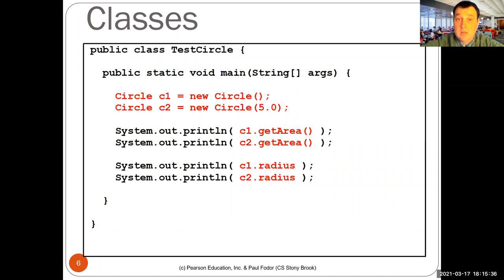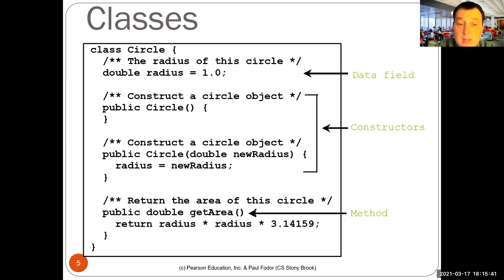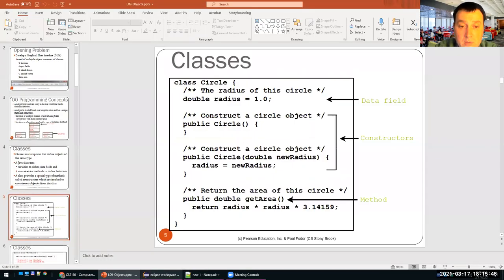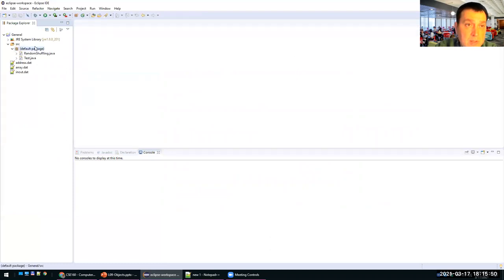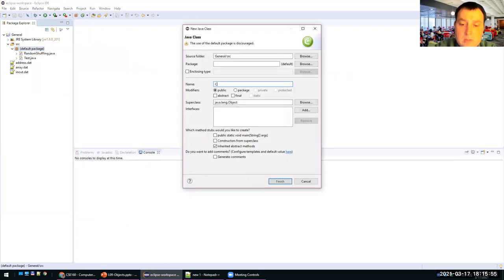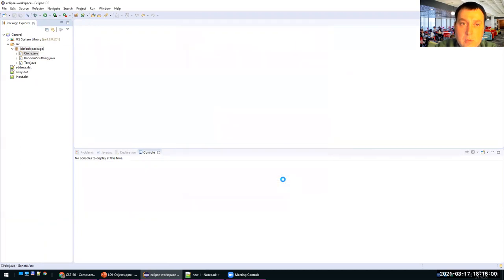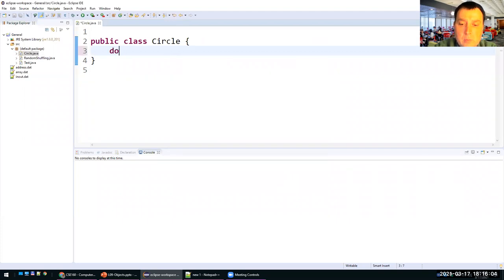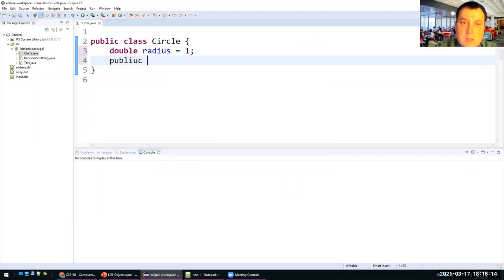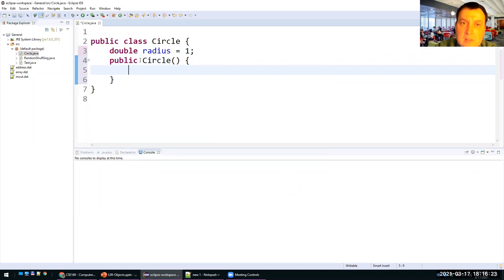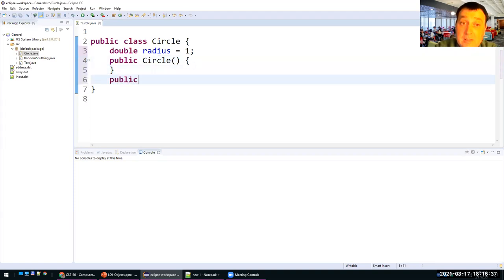Now let's actually do this in Java. I'm going to open Eclipse and create exactly what we have in the lecture notes. I'll create a class called Circle — it doesn't need a main method. Here we have double radius equal to 1 by default. Then I have two constructors: public Circle with no arguments, and one thing to notice about constructors is that they don't have a return type — actually, they return an instance of the current class. The constructors have the same name as the class and can only be invoked with the new operator.